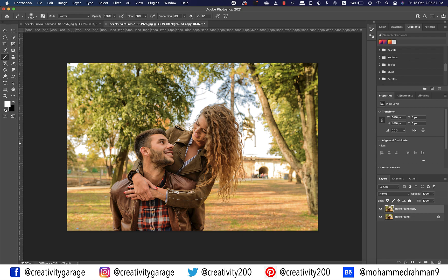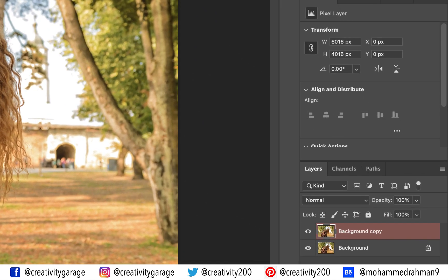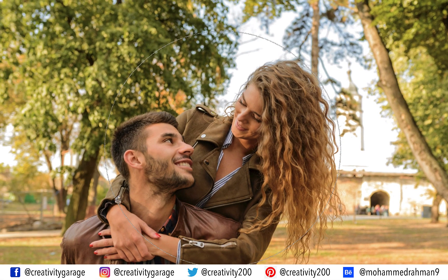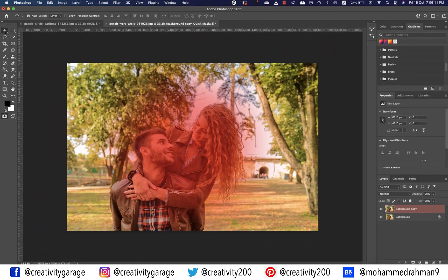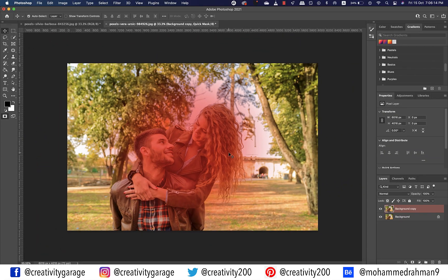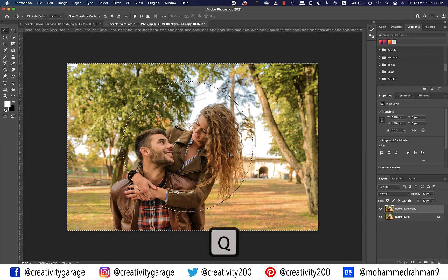Our objective is to protect the main subject and create a nice spin blur all around it to enhance the subject. Let's hit Q to activate Quick Mask mode — you can see how the layer turns pinkish once activated. Click a few times on the area you want protected from the blur, ensuring you've covered it well enough. Once satisfied, hit Q again to exit Quick Mask mode. You'll find the selection signified by the marching ants.